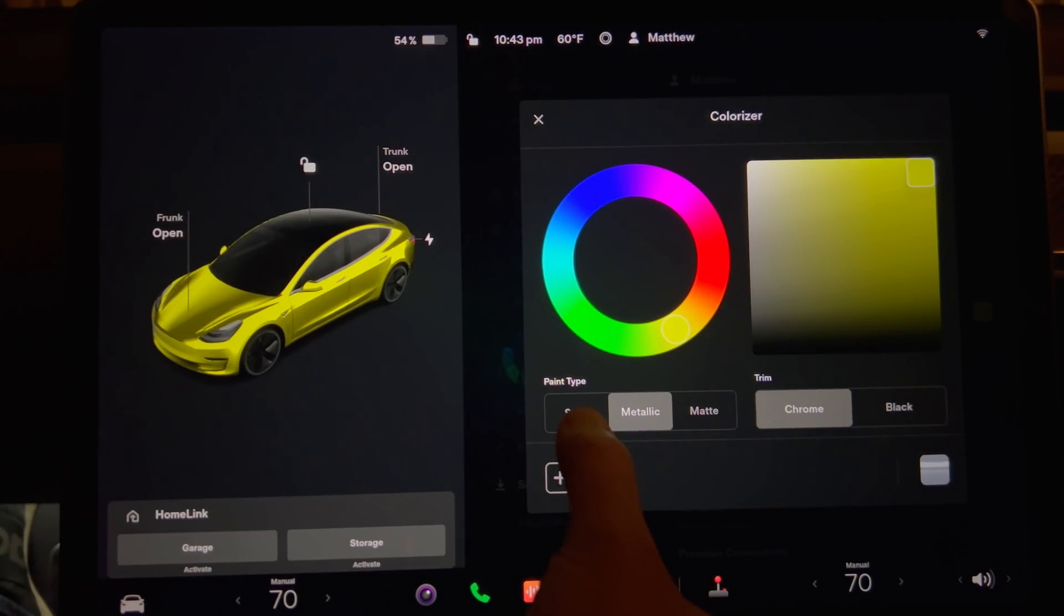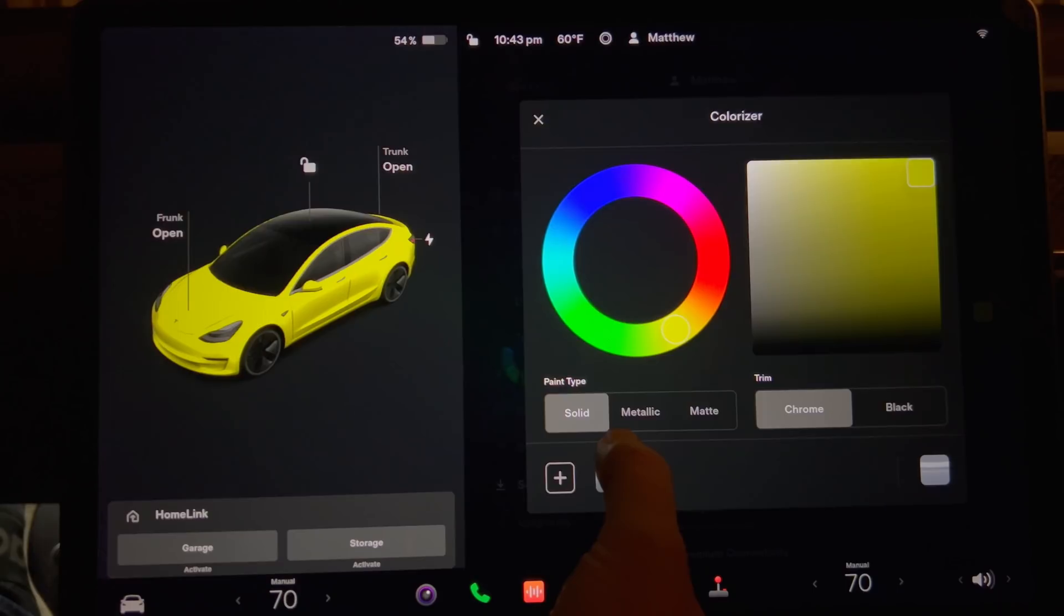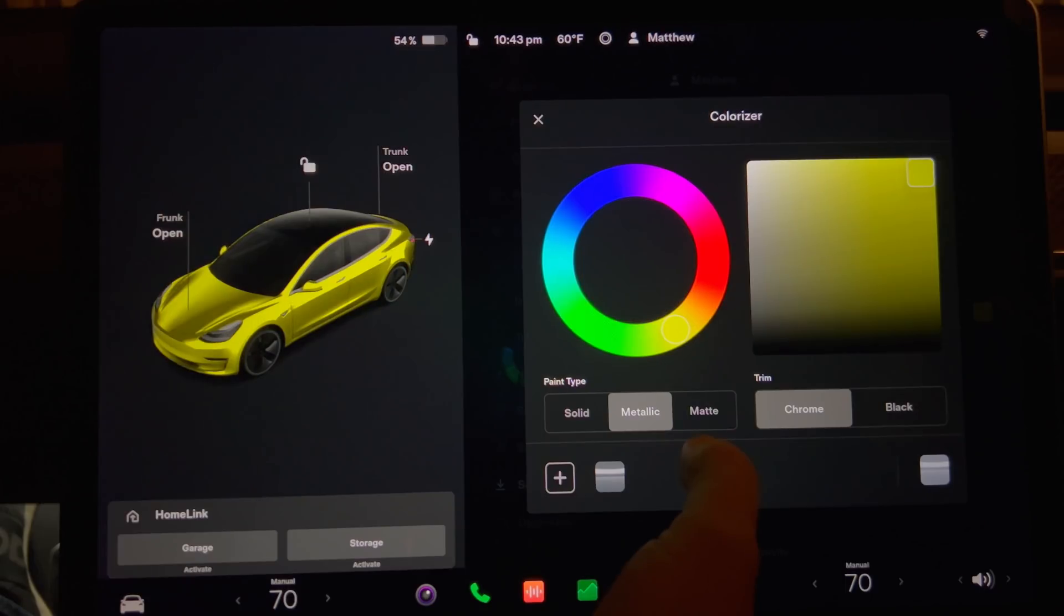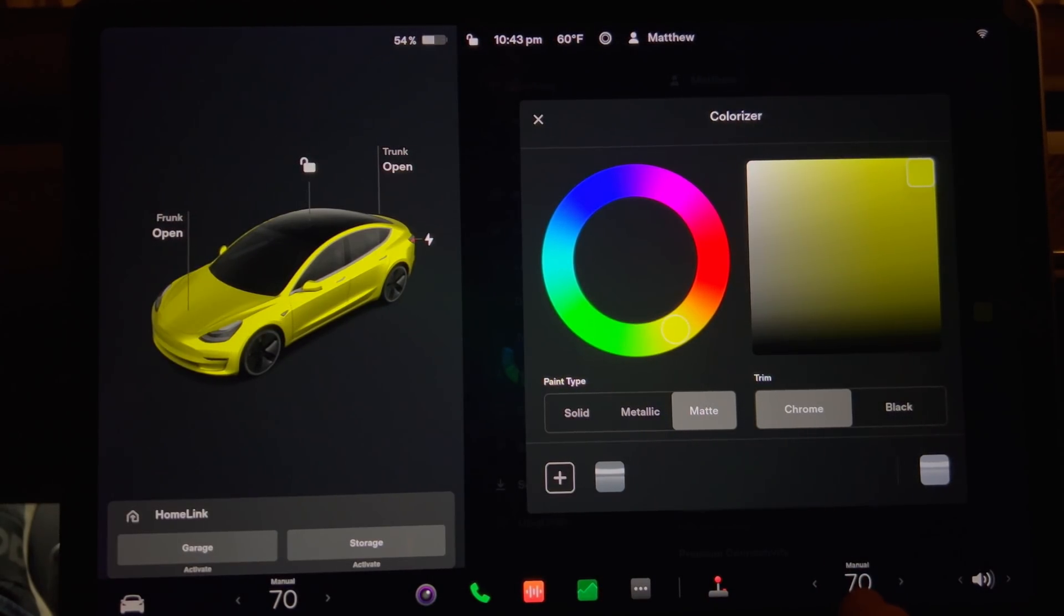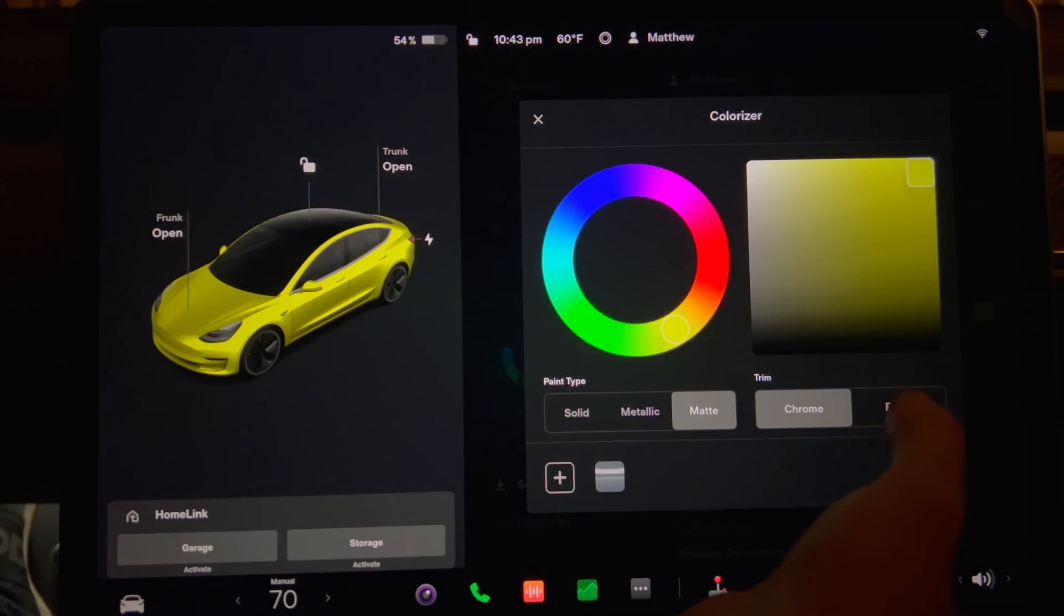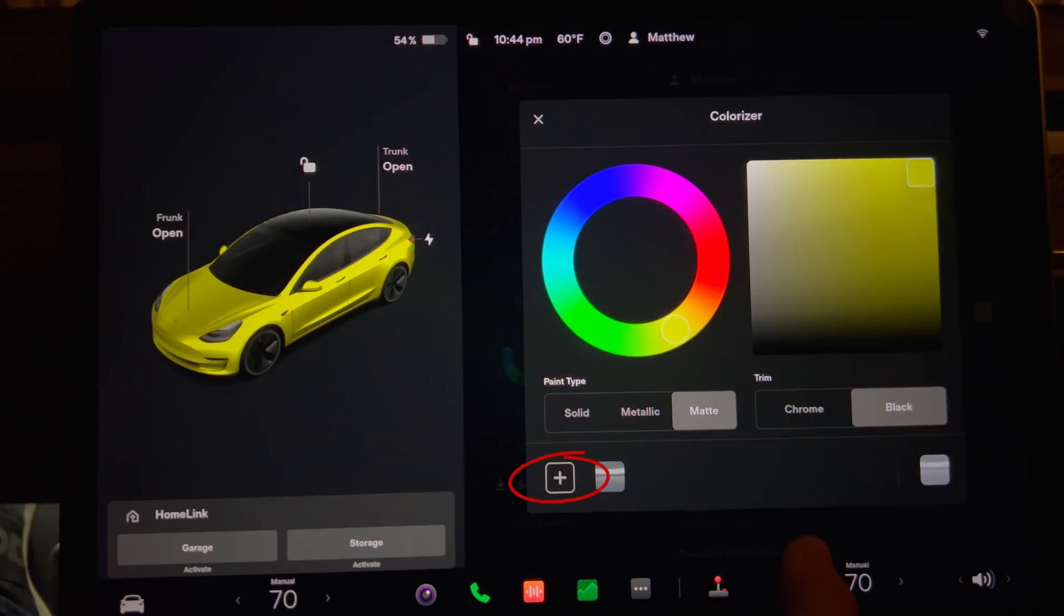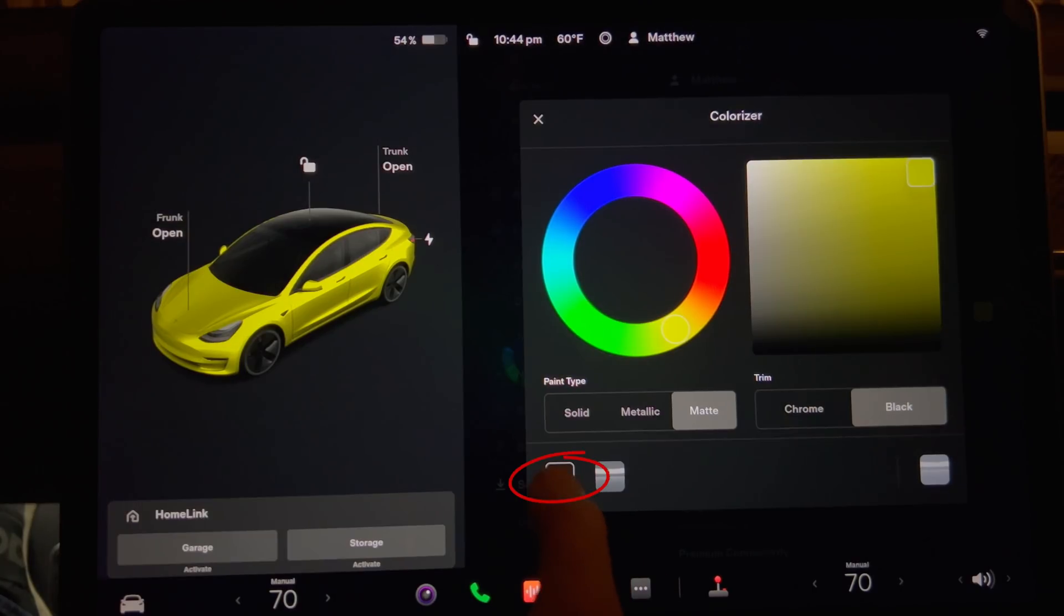Now I'll switch between the different paint types to matte. Matte appears half way between solid and metallic. I'll also change the trim to black.